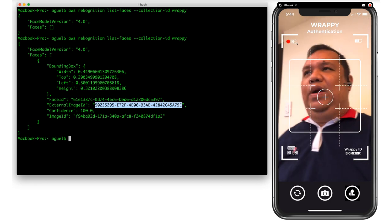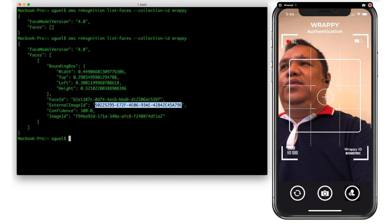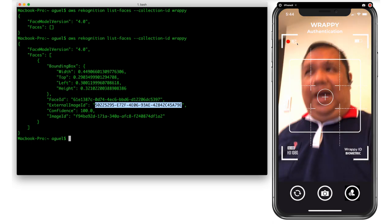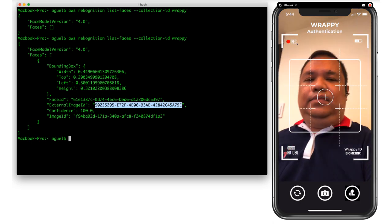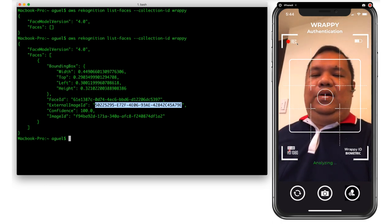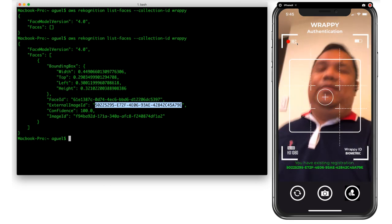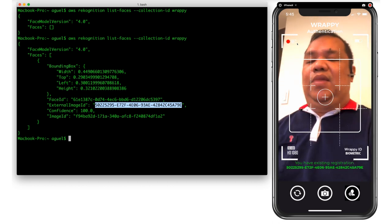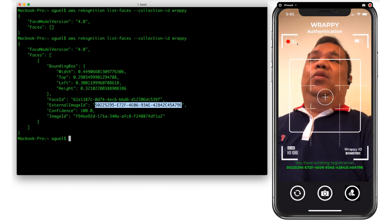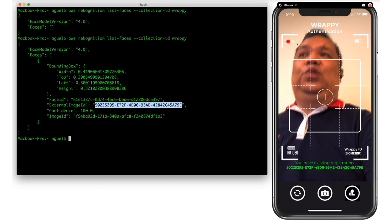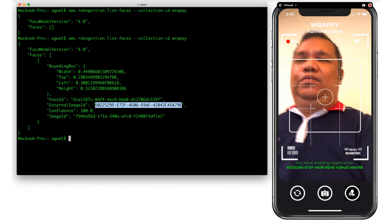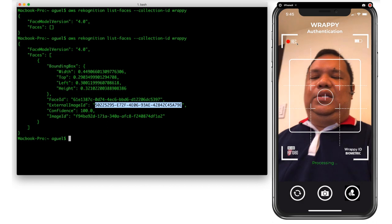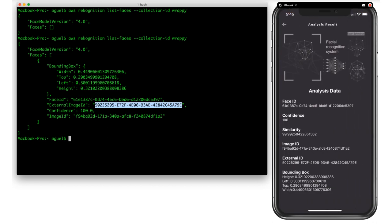We also use this facial recognition engine to detect if a user has already registered before. For example, if I try to perform another registration, the system performs an analysis and tells me that I have already registered before and shows my external image ID. This means no person can register twice using the same facial data — the system recognizes directly that an existing registration exists and shows the previous data.